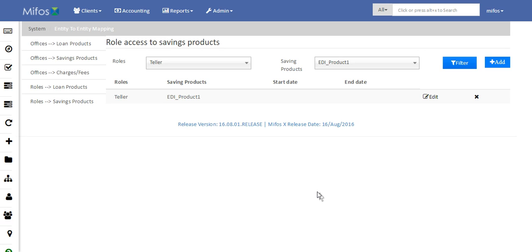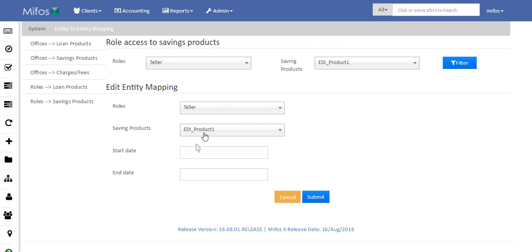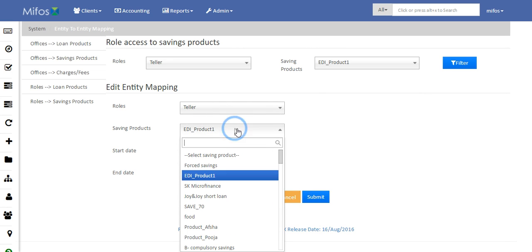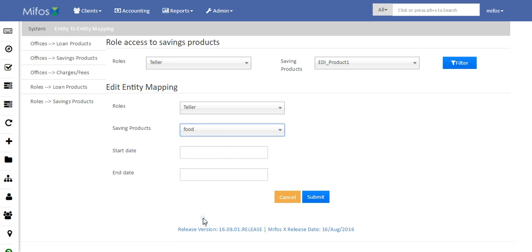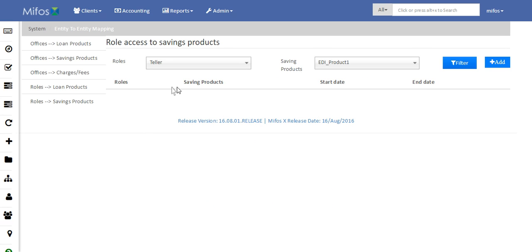Once you have assigned loan products or savings products to particular roles or offices, you can even modify them by clicking on the Edit button and performing the required changes — say you want to change the savings product. Just click on it and submit. This is how you basically edit the roles that have been already created.